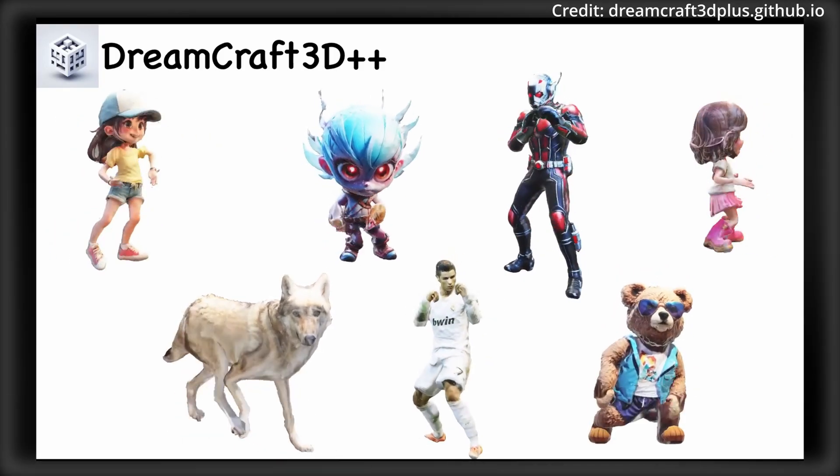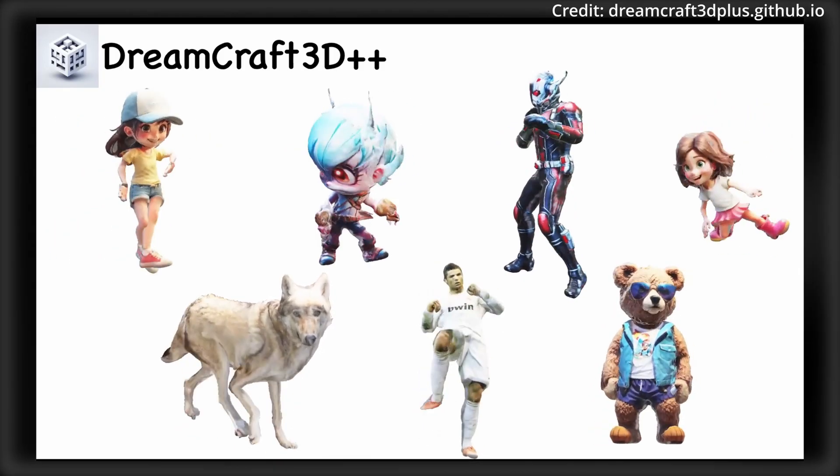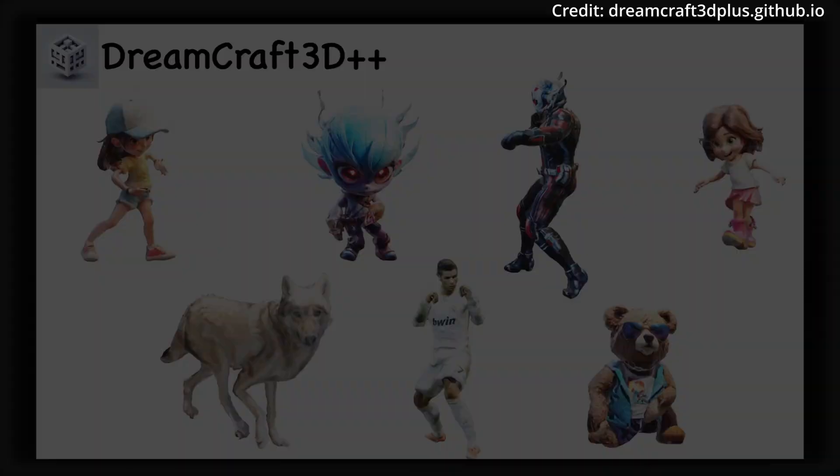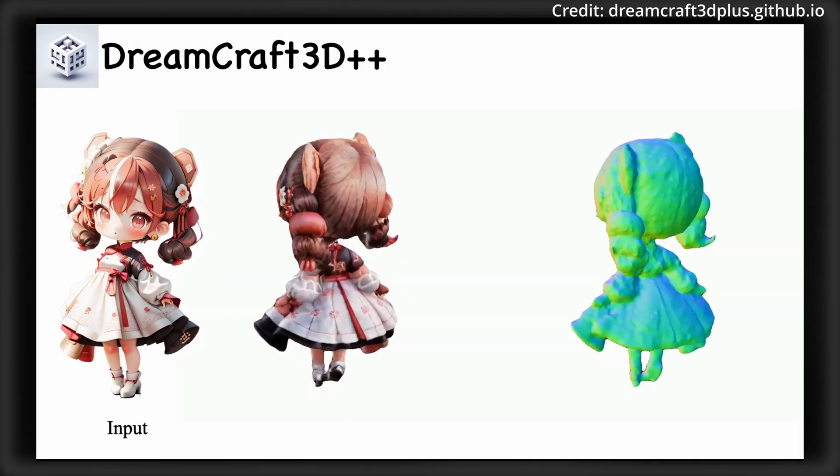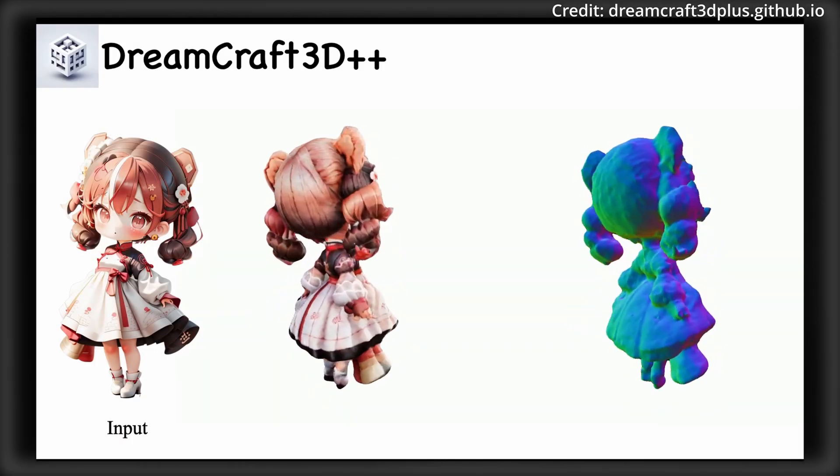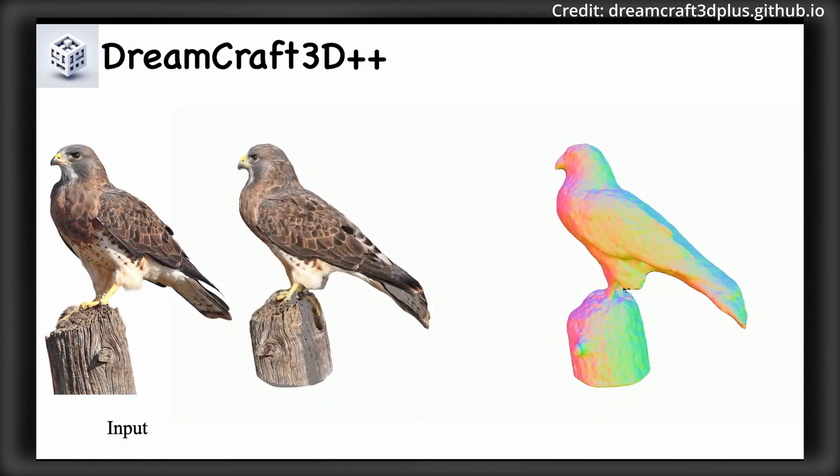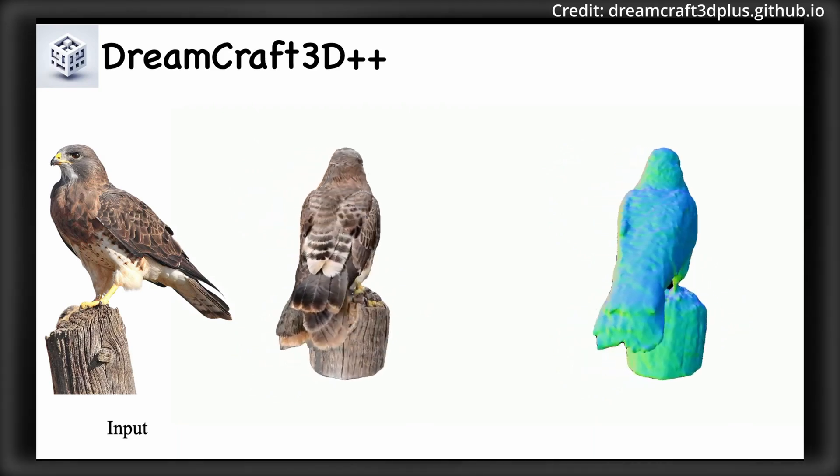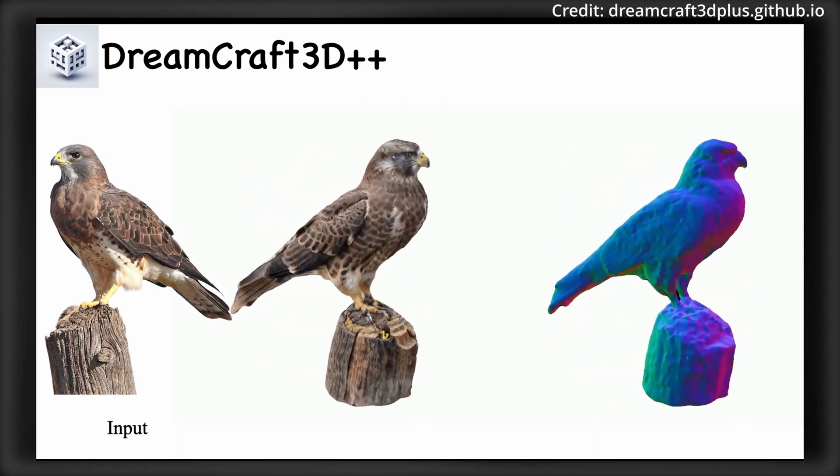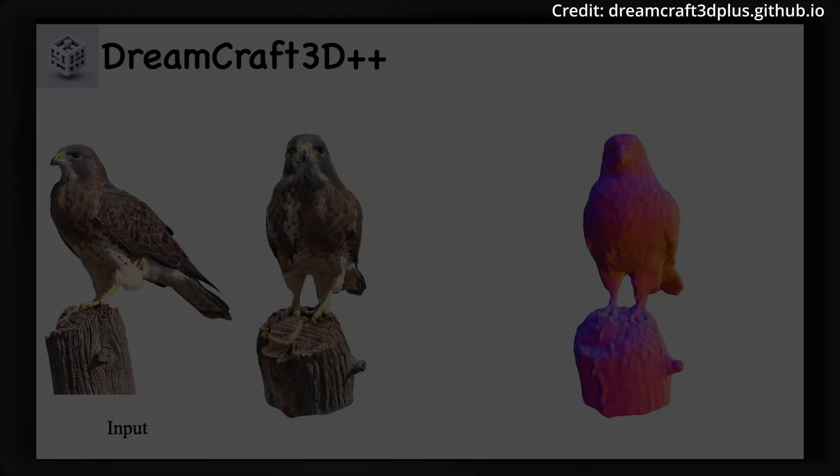And Dreamcraft 3D++ maintains its predecessor's multi-stage approach, but introduces key innovations that set it apart.